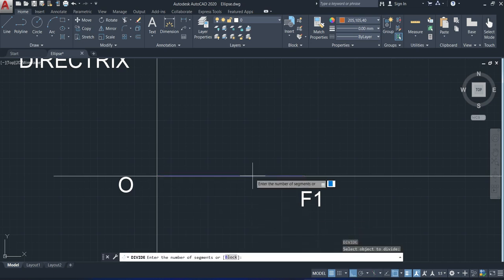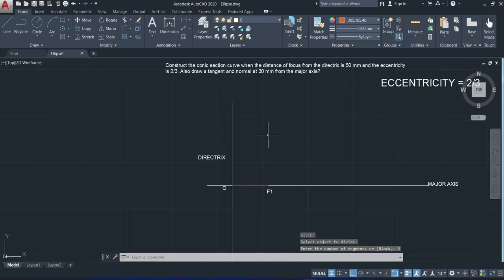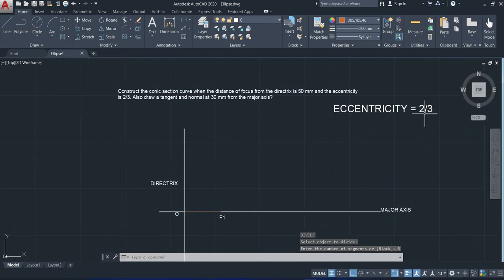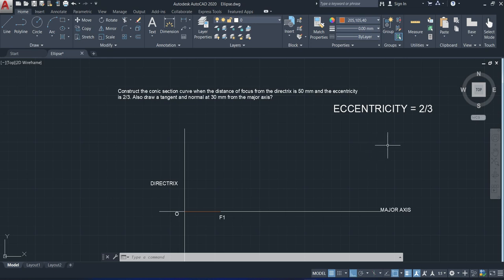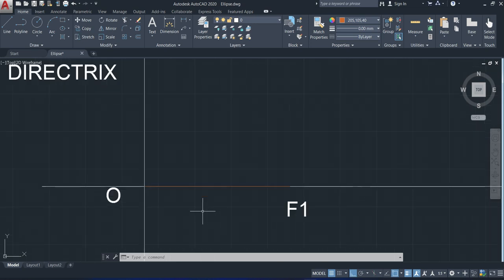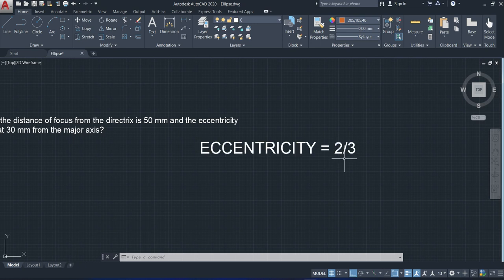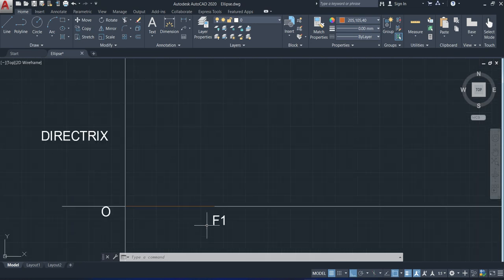The first step is to divide the O F1 line into five equal parts. Why five equal parts? Because the eccentricity is 2 by 3, so 2 plus 3 equals 5 parts needed. If the eccentricity were 1 by 3, then 1 plus 3 = 4 parts would be needed. Here 5 parts are needed. In this eccentricity, 2 is in the numerator and 3 is in the denominator. So from the focus point, the second division towards O should be considered as the vertex.